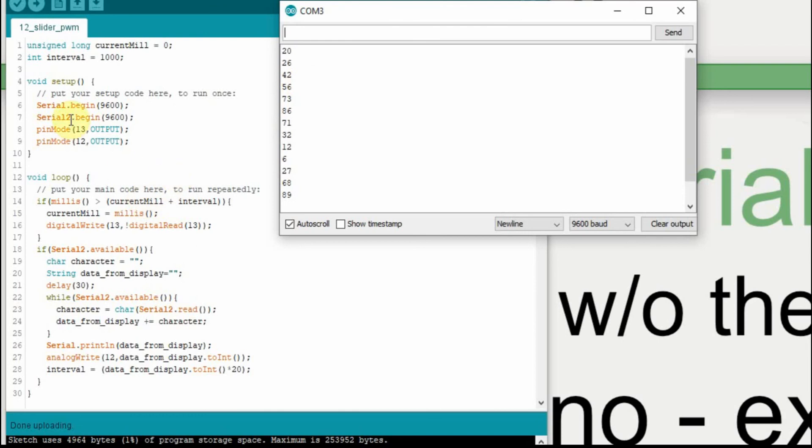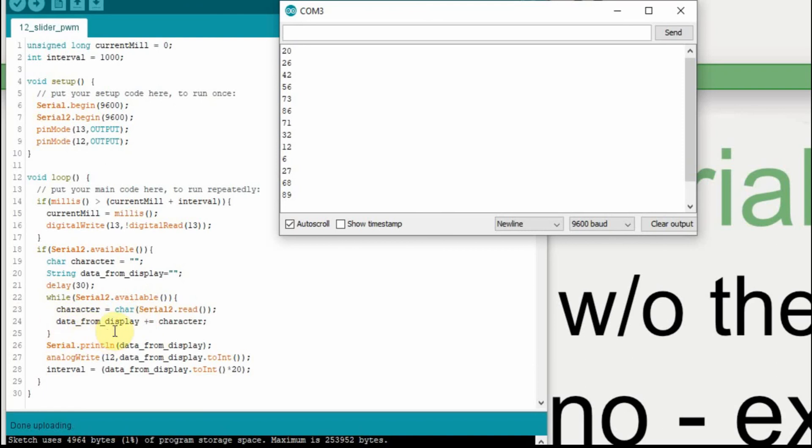So once again, just to review, this is pretty much just a delay for the flashing light. You can ignore that if you want. And here's where we collect the data. So we get the characters one at a time. We add them to the variable data for display. And then we analog write that value after we convert it to an integer.